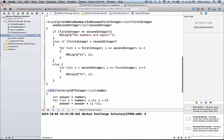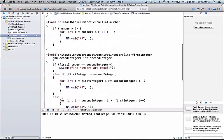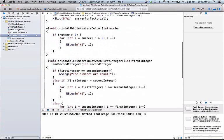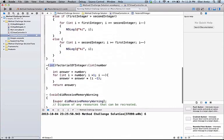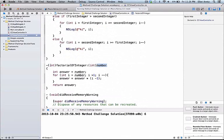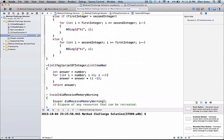The most important thing here is that we return an integer because we have a return type. Our last two methods did not have a return type so we didn't have to return anything, but they did have multiple arguments. This method has one argument and a return type. Becoming comfortable with return types and arguments is incredibly important as you're starting to learn about methods.